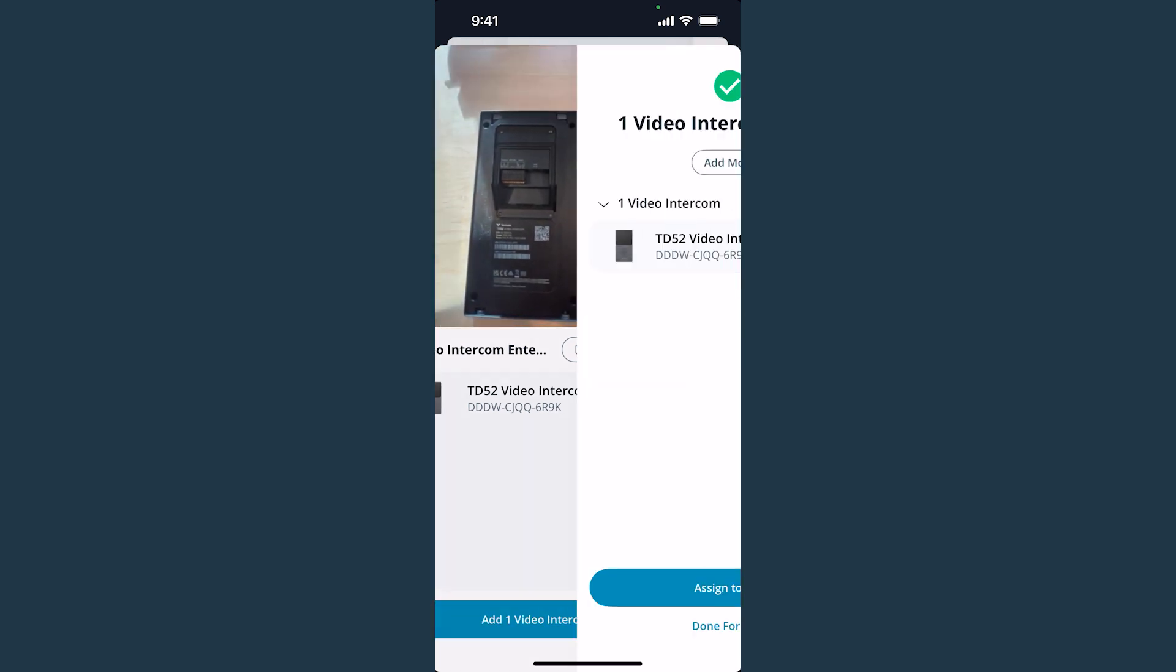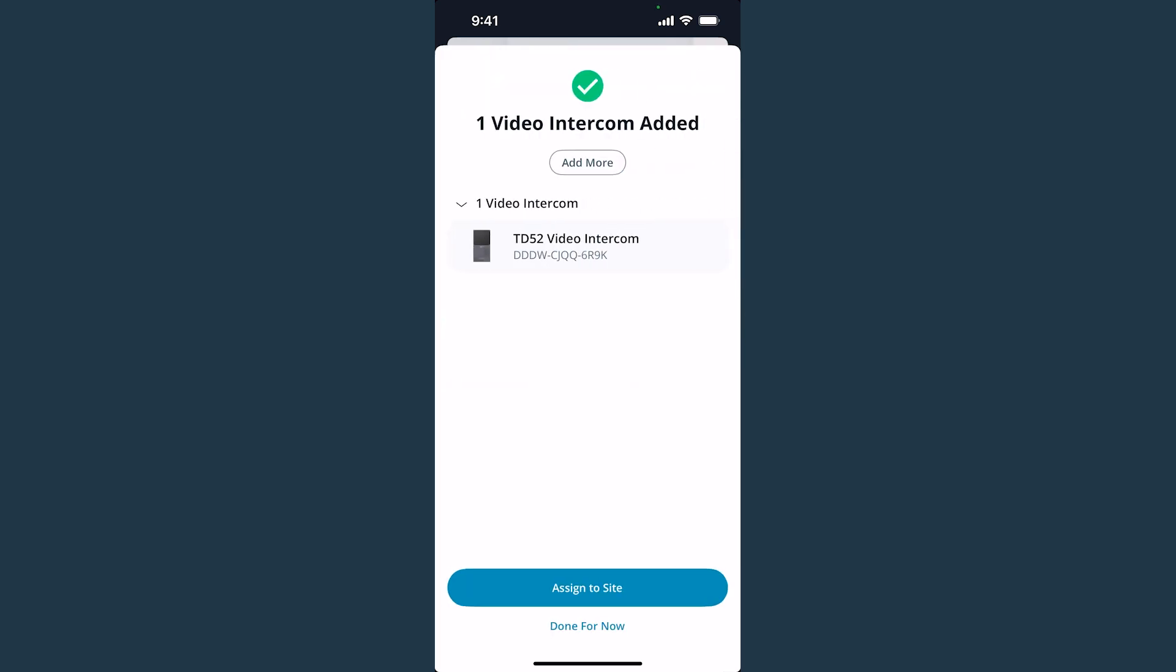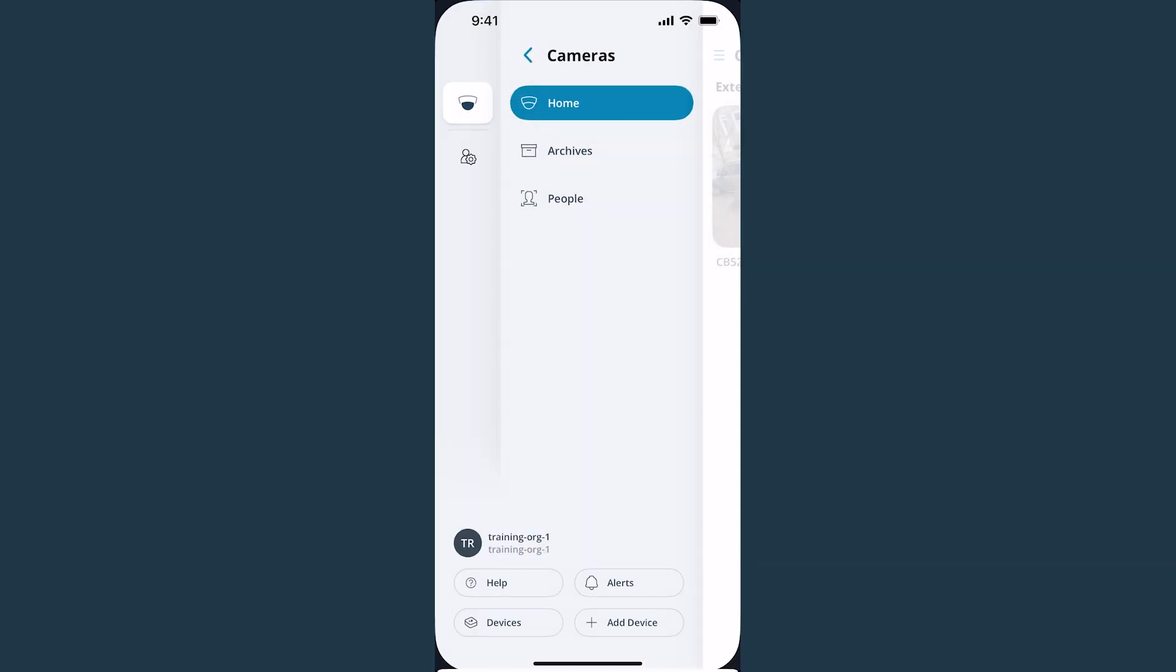On mobile, you can add the devices to a site or click Done For Now to add them to the Unassigned Devices list.